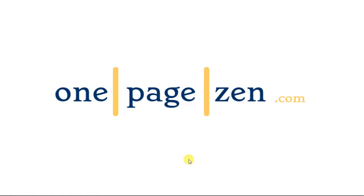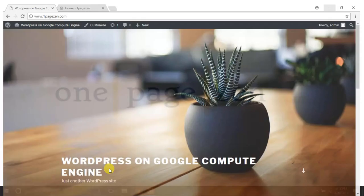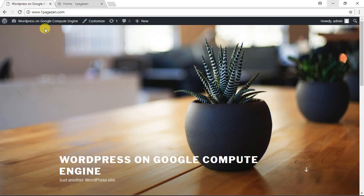Hello everyone. It's Joe from OnePageZen.com, and today in this tutorial I'm going to show you how to configure 100% free auto-renewing SSL certificates for your websites on Google Cloud Platform.